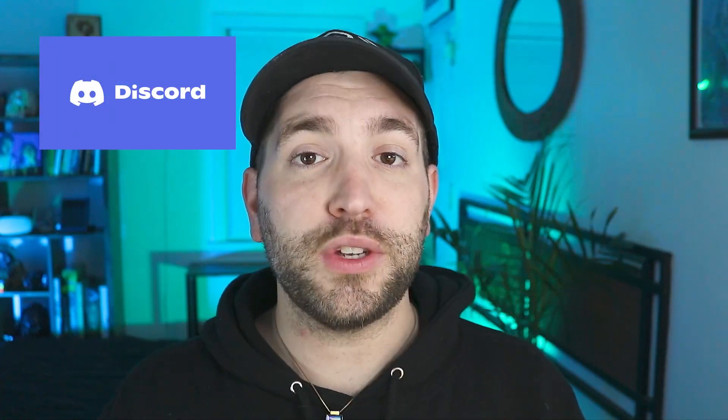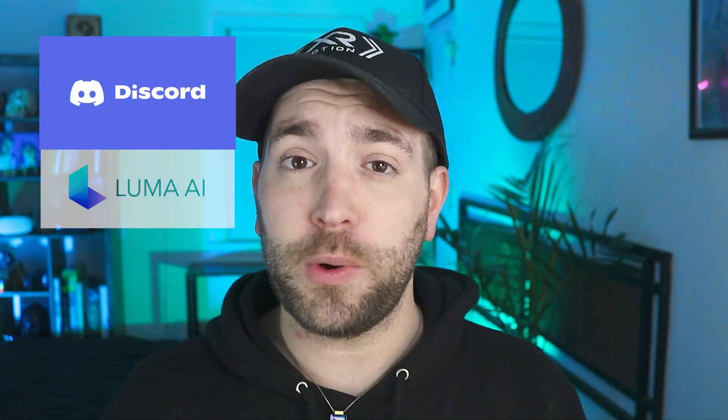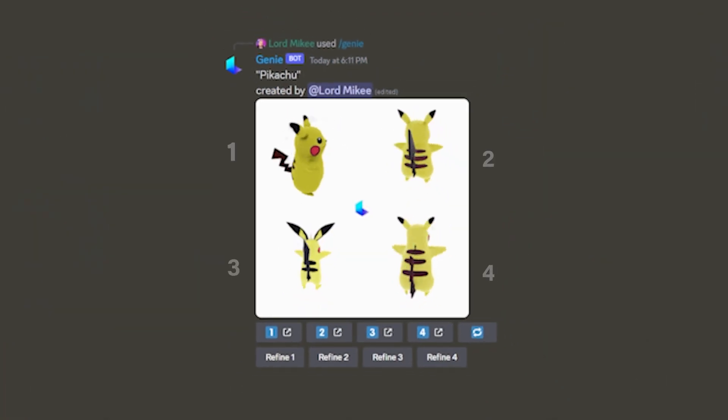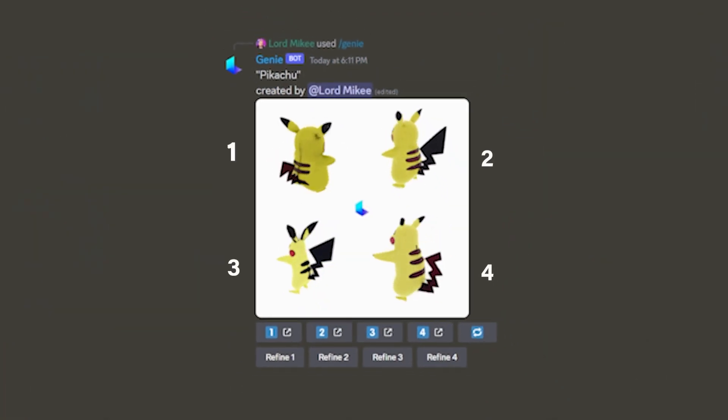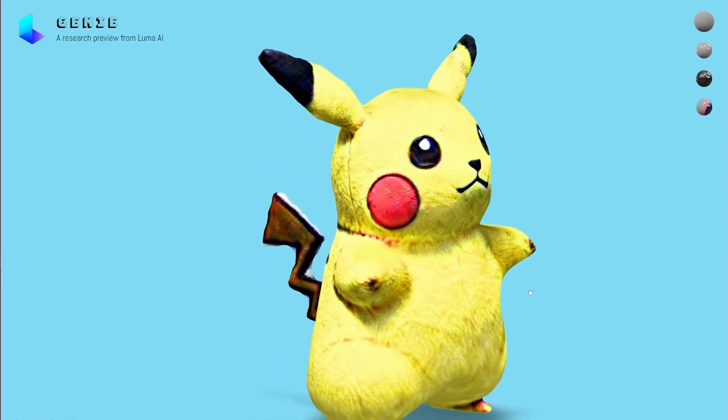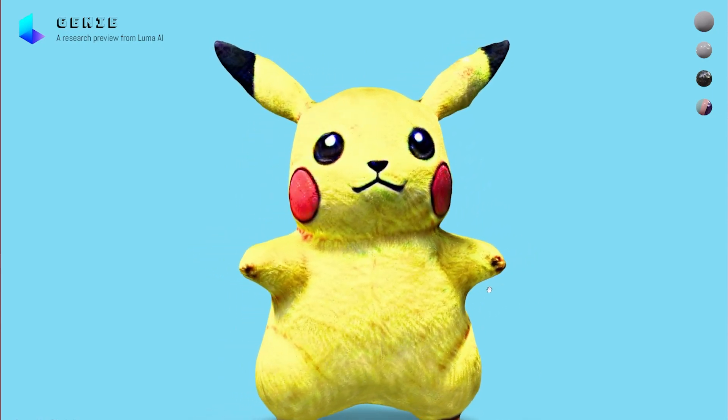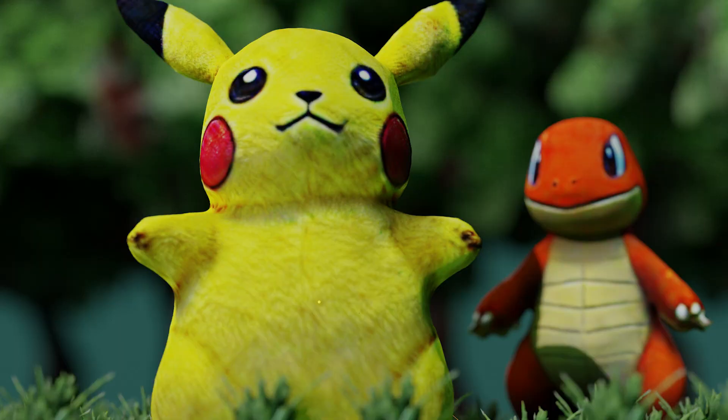First, you need to get Discord and then join Luma AI. Then all you do is type in slash genie and type in any prompt you want. For this I simply typed in Pikachu, and within seconds this was the result — unbelievable. From there you just click refine on the model that you like the best, and it takes about 20 minutes to render your high-res version. After waiting, this is what I got. I exported it and boom, there you have it.